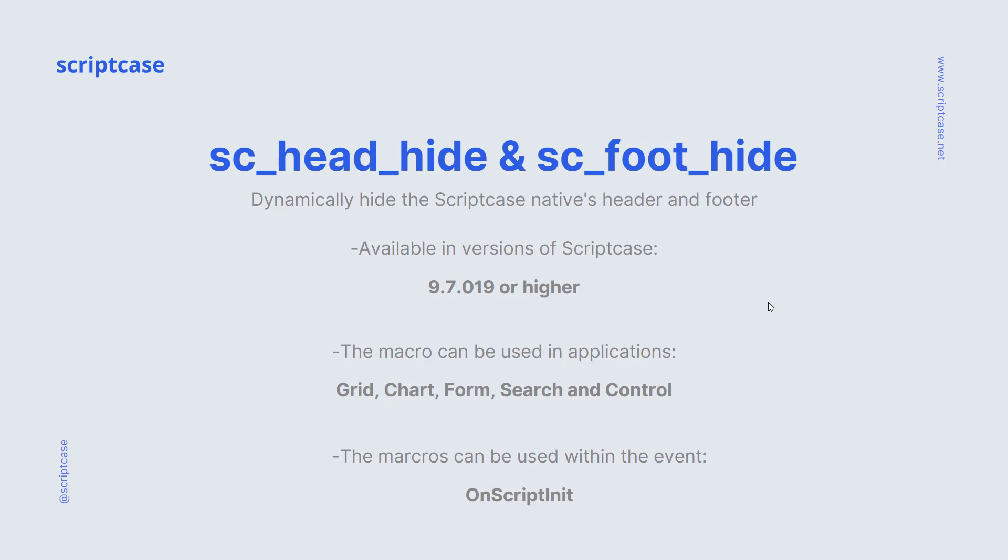The macro can be used in applications of Scriptcase such as Grid, Chart, Form, Search and Control, and the macros can be used within the event on Script Init.